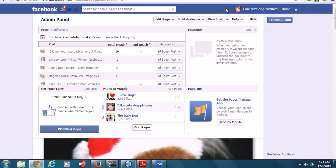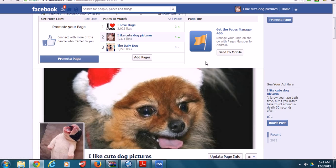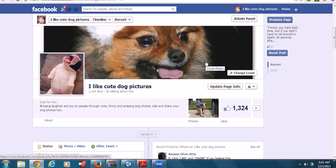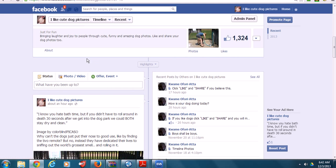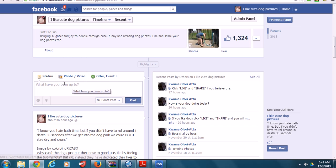Because if you post from here, whoever sees it sees you as that fan page posting. So here you click on that and come down and you will see the schedule post icon is there.